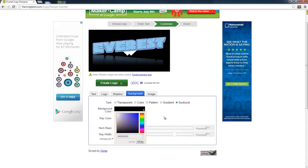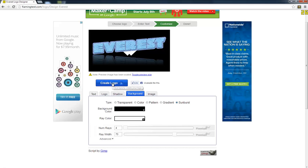I think that looks cool. Okay, there we go. And then just go create logo.